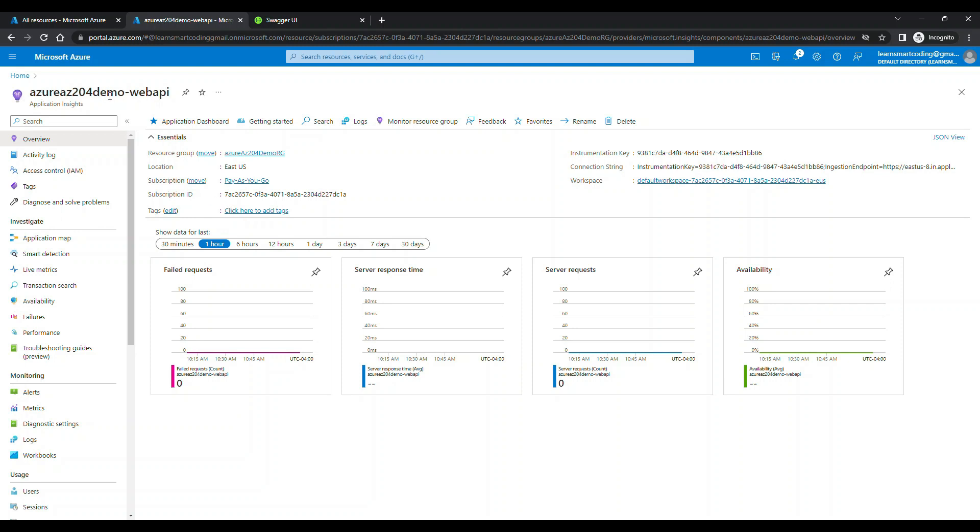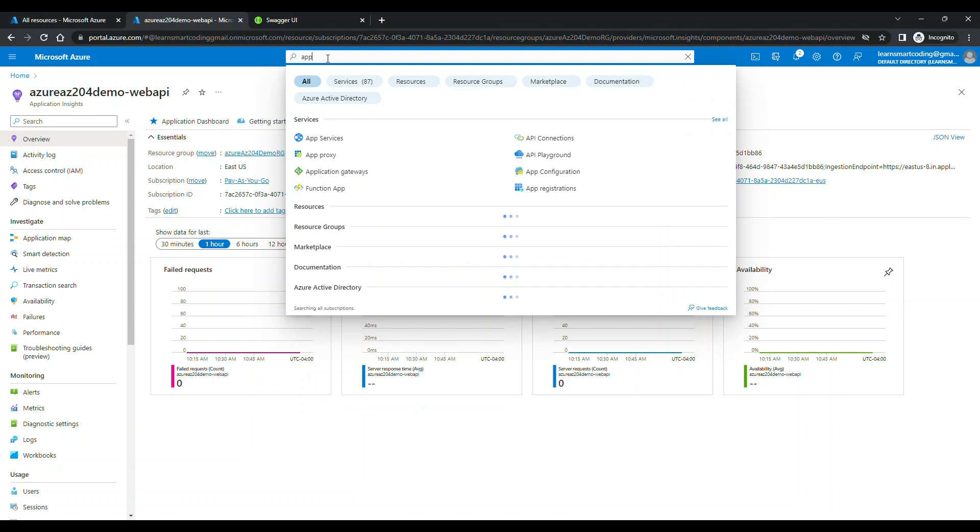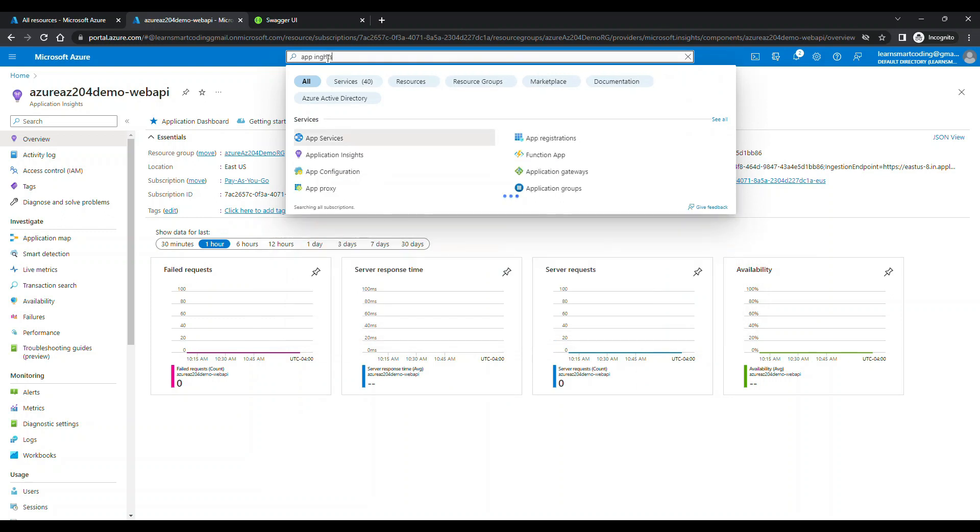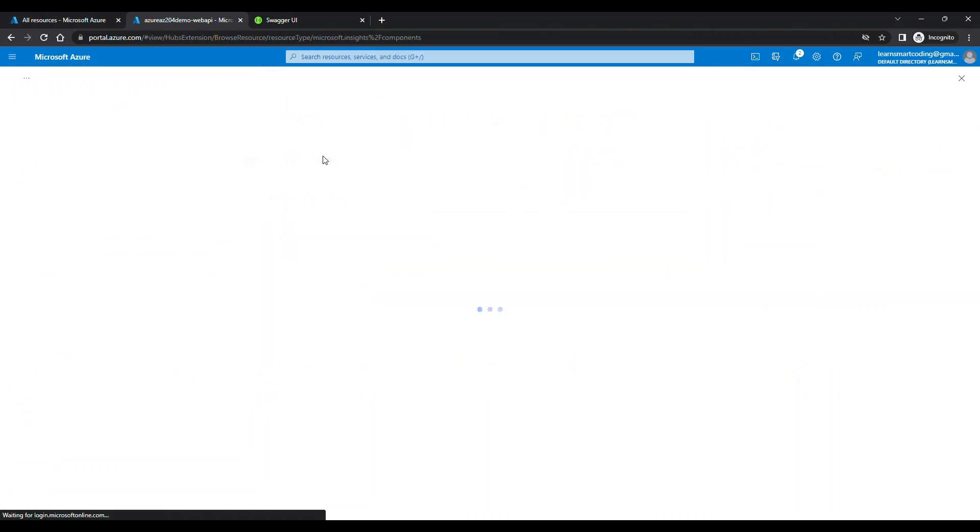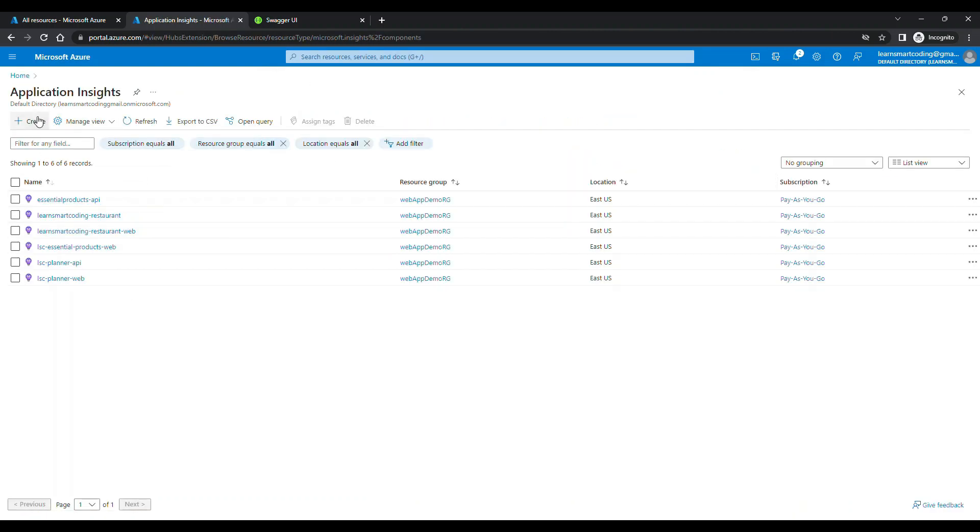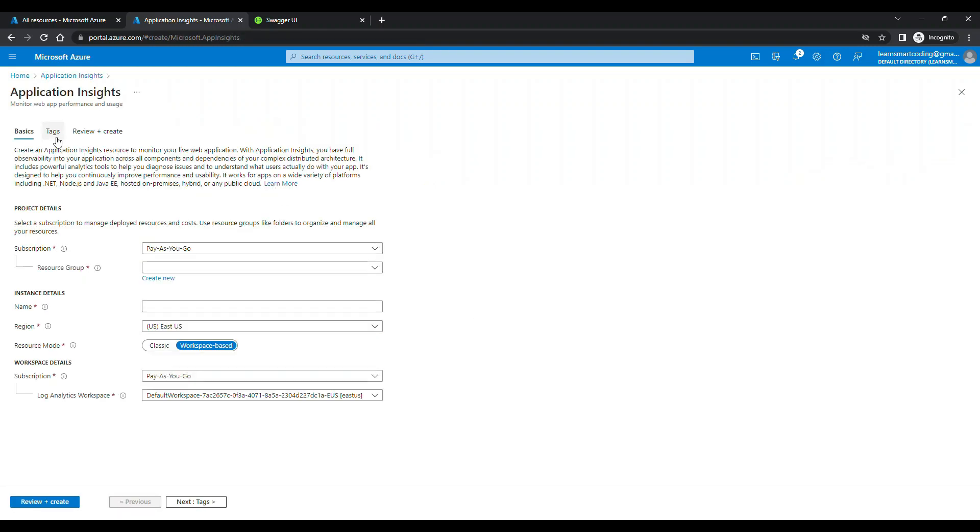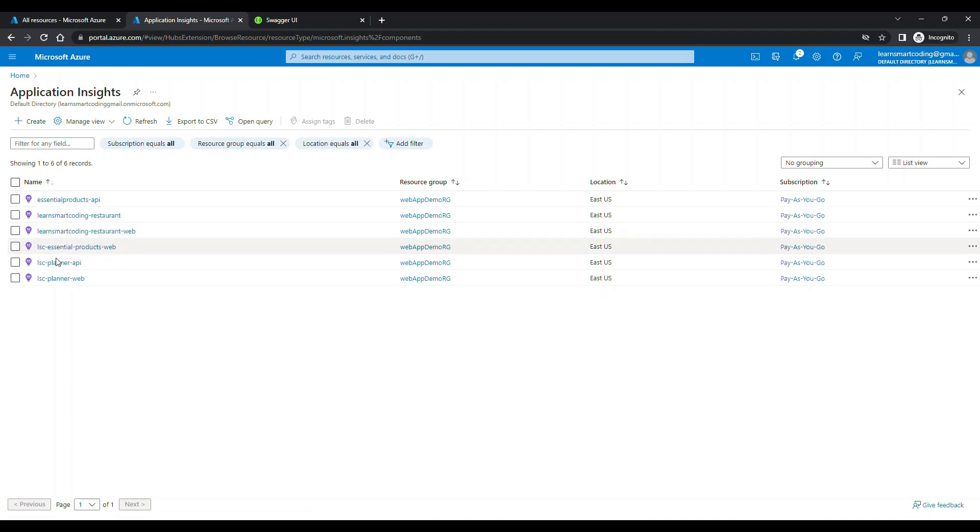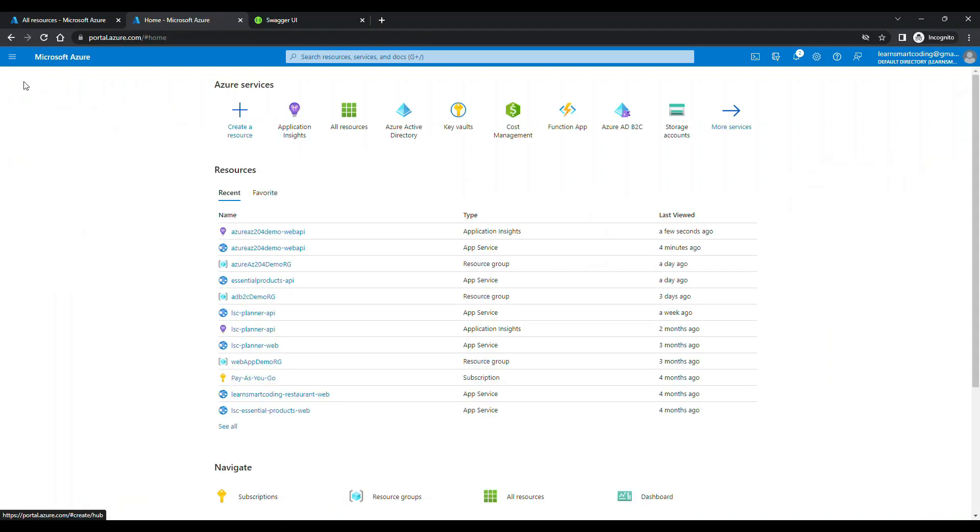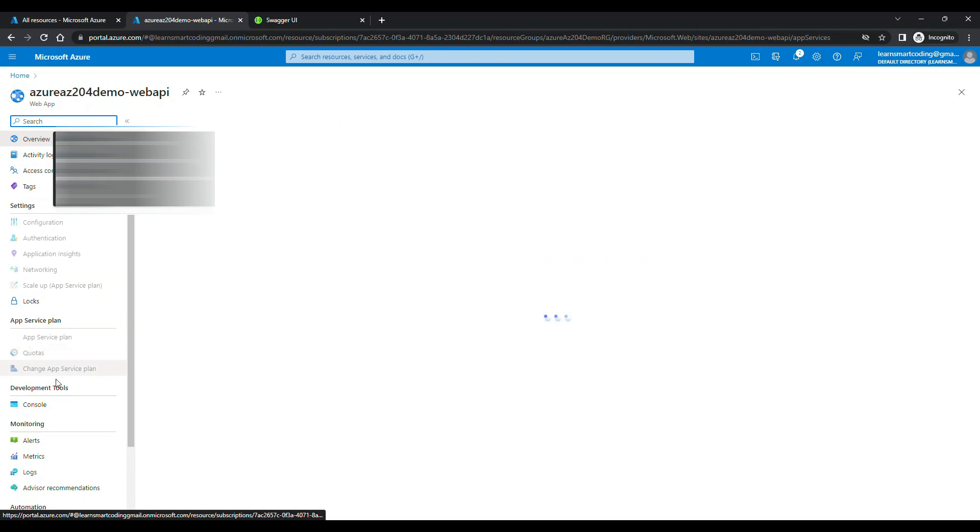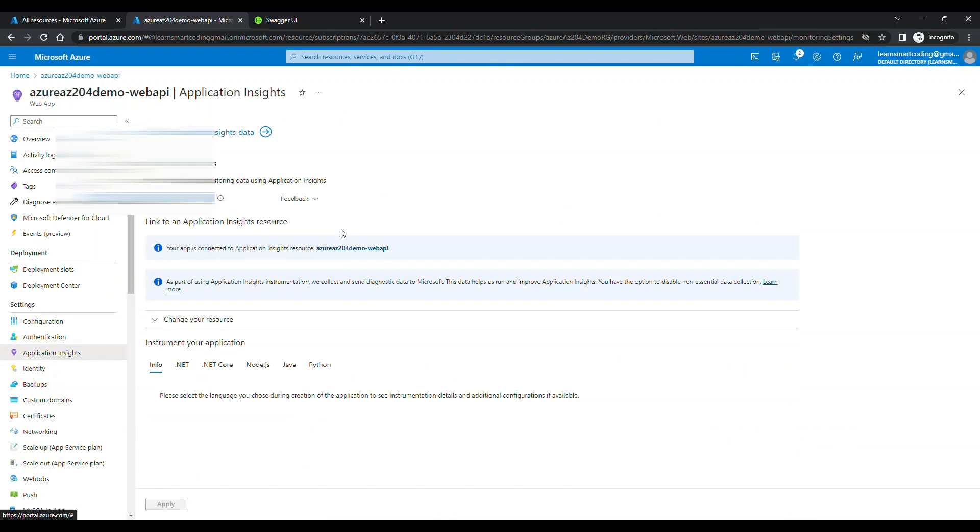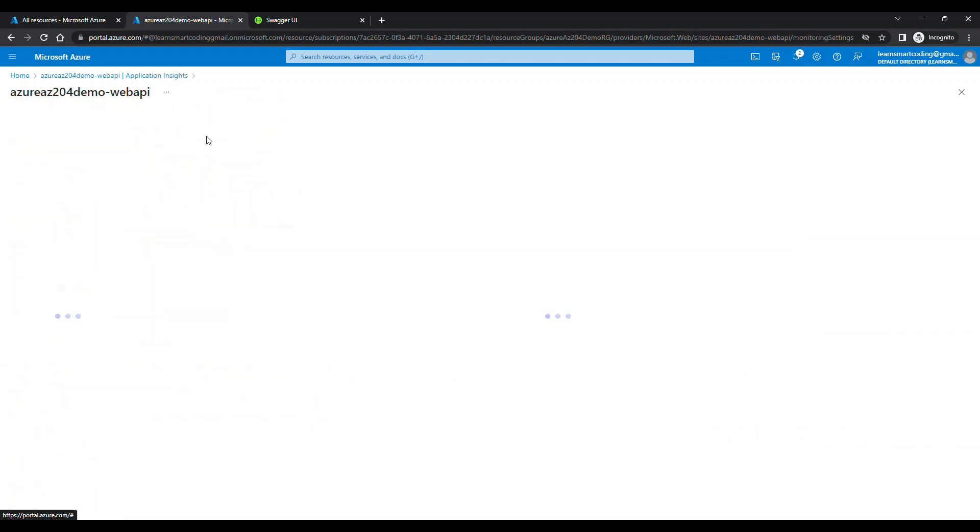It will give you the name of the Application Insights, it will give you the Instrumentation Key and other things. You can also go to the Application Insights by the search panel and you can create from here. When you do it from here, you can name whatever you wanted to name but ideally, they create for each environment in organization.